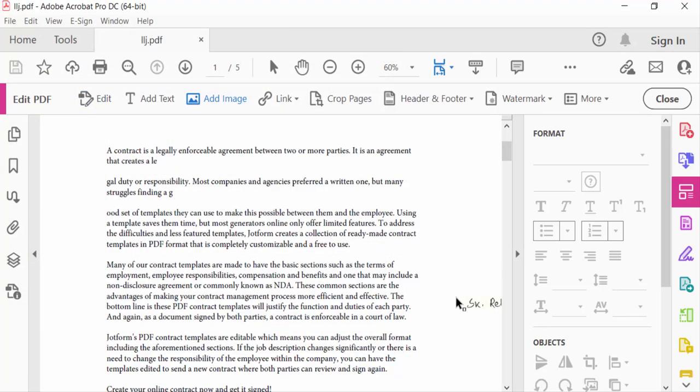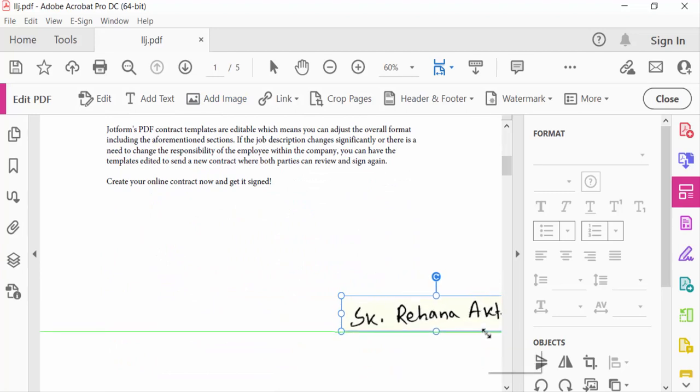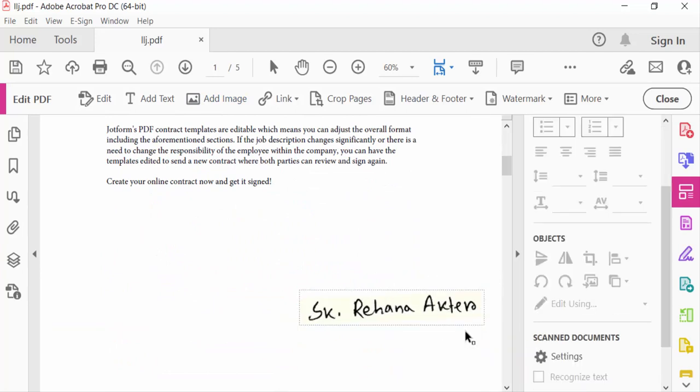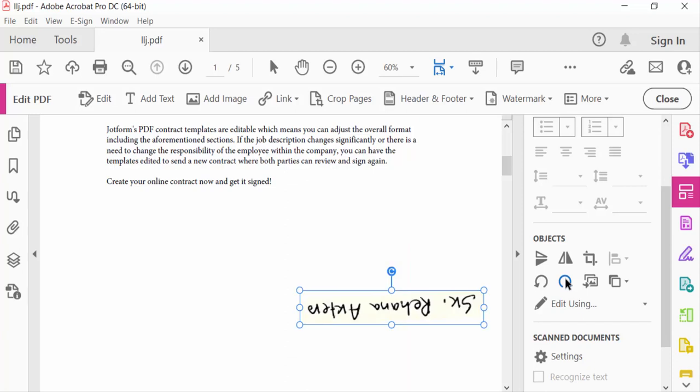Press Open, and this is my signature. I want to increase the size. Now select the signature and rotate it. You can find the rotate option here—this is rotate clockwise and anti-clockwise.